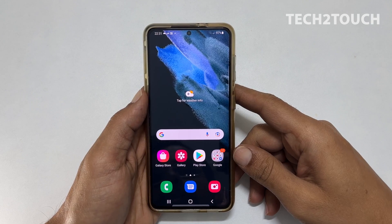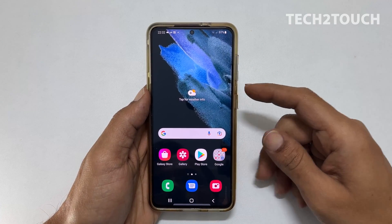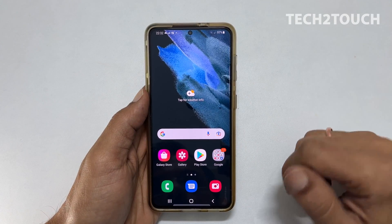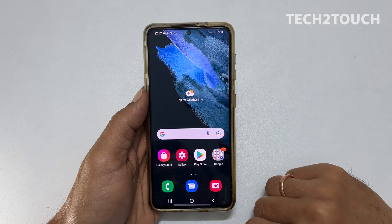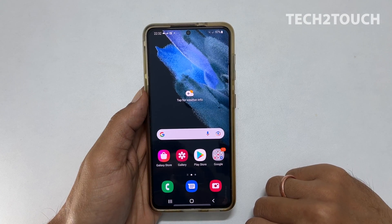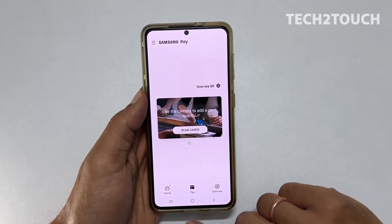Hi! Welcome to the channel. This video covers how to disable Samsung Pay or Samsung Pay Mini Quick Access Shortcut on Samsung phones.